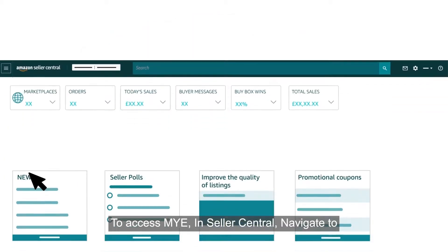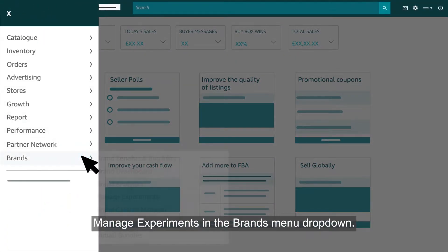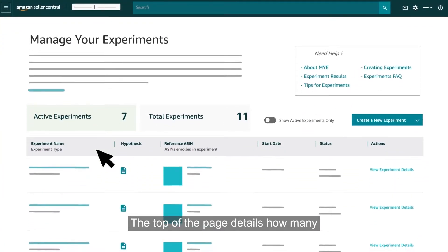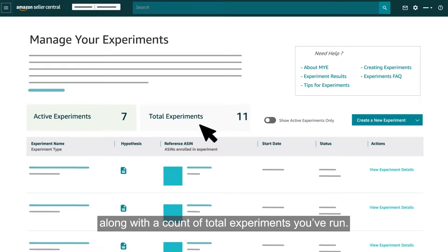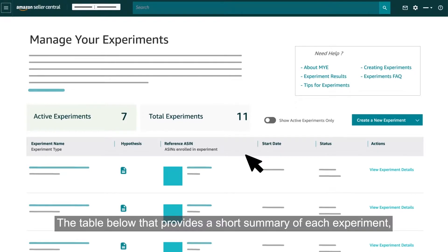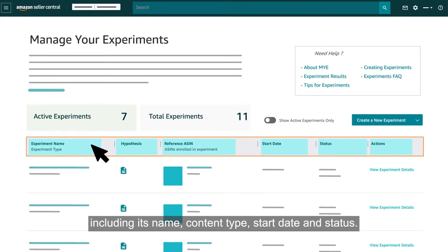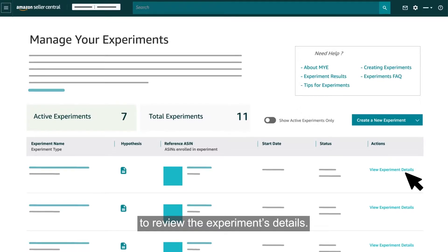To access MYE in Seller Central, navigate to Manage Experiments in the Brands menu dropdown. The top of the page details how many active experiments you are running, along with a count of total experiments you've run. The table below provides a short summary of each experiment, including its name, content type, start date, and status. You can click the link at the right of the table to review the experiment's details.